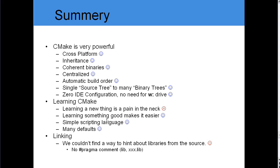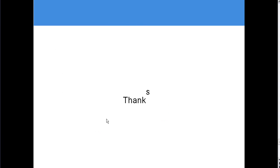Summary: CMake is very powerful — it is cross-platform, it uses inheritance, it produces coherent binaries, and provides centralized control. It also uses automatic build order and a single source tree to many binary trees. Learning CMake — learning a new thing is a pain in the neck, but learning something good makes it easier. It's a simple scripting language with many defaults. Thank you very much for watching this video. I hope you enjoyed it and I hope it will be helpful. See you in the next video. Bye-bye.